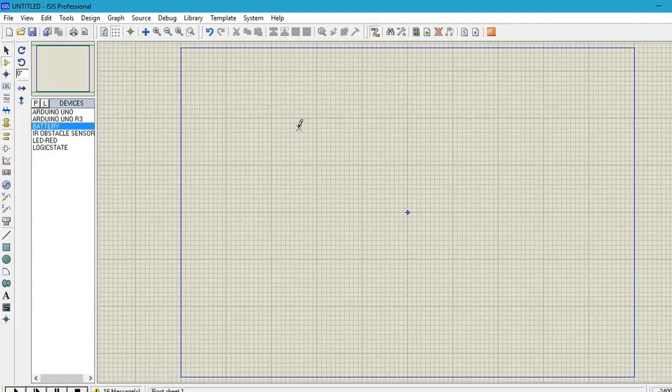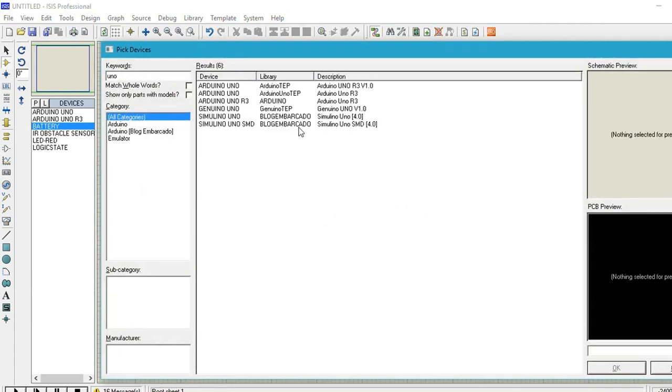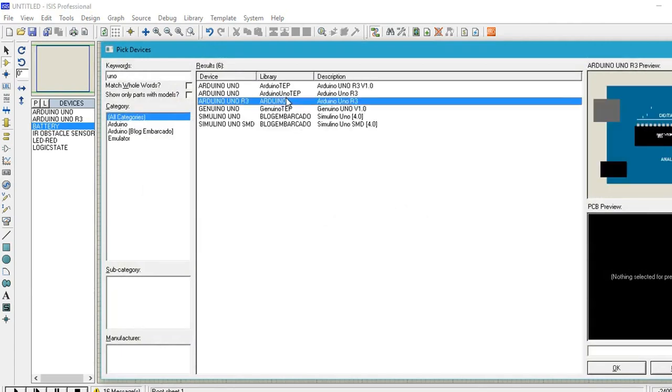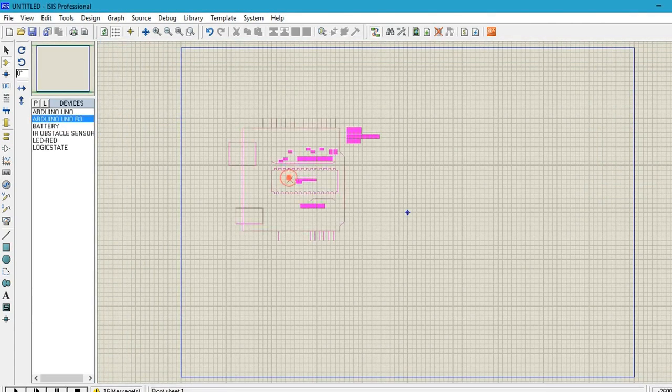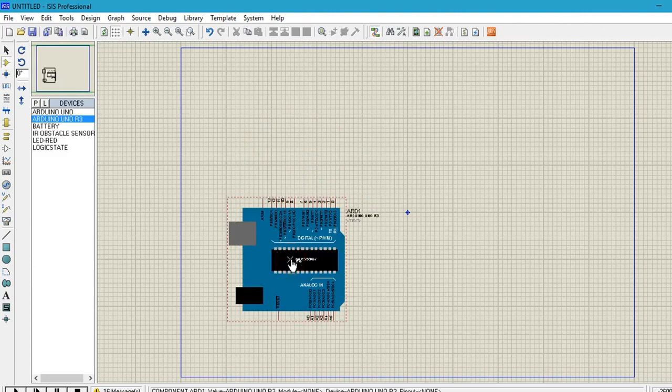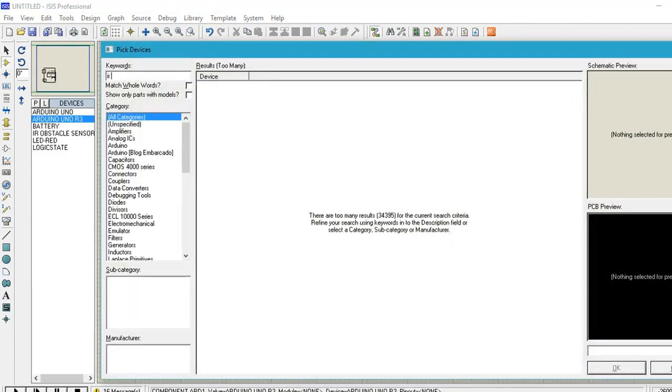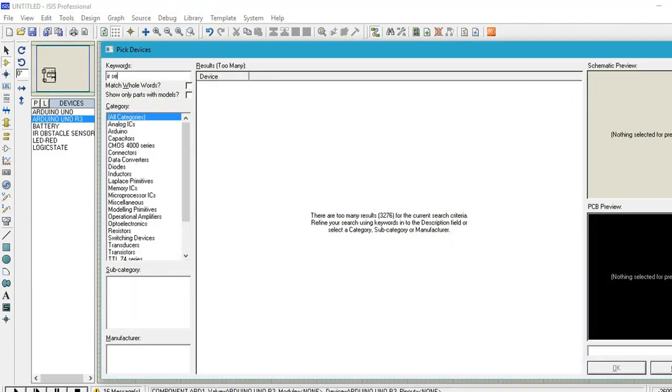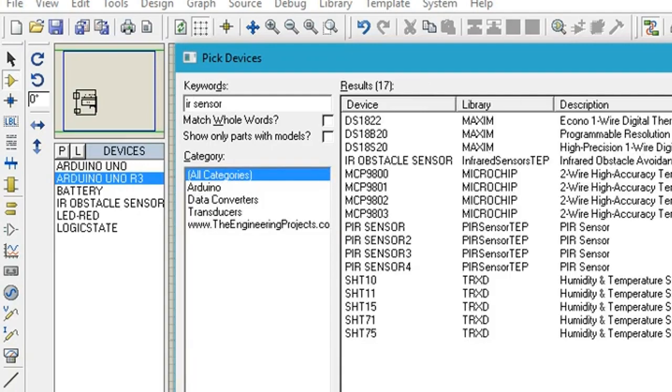So here is the program and now we are opening Proteus software. First of all we need Arduino. So here is Arduino and after that we need IR sensor as input device.